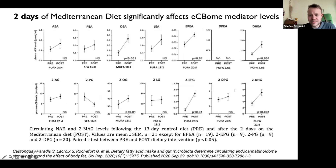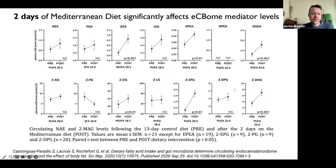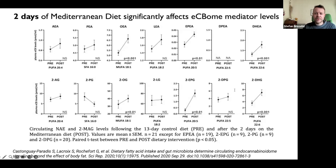What about ECBome mediator levels — can we similarly affect them by changing our dietary habits? Absolutely. The graphs show blood work from patients before and after a brief two-day Mediterranean diet intervention. Most ECBome mediators are quickly upregulated when adopting healthy eating habits. The biggest differences are in omega-3-derived ECBome mediators, as can be expected.